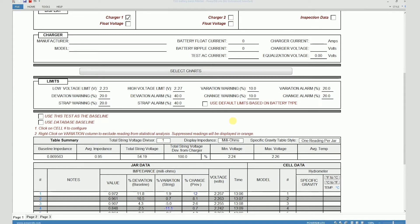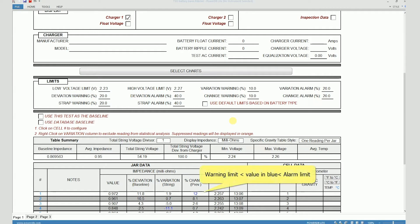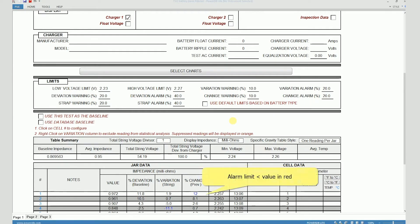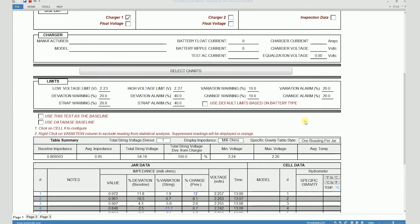If a value lies between the warning and alarm limit, it is colored blue. If a value exceeds the alarm limit, it is colored red. There are also warning and alarm limits provided for strap resistance variation.